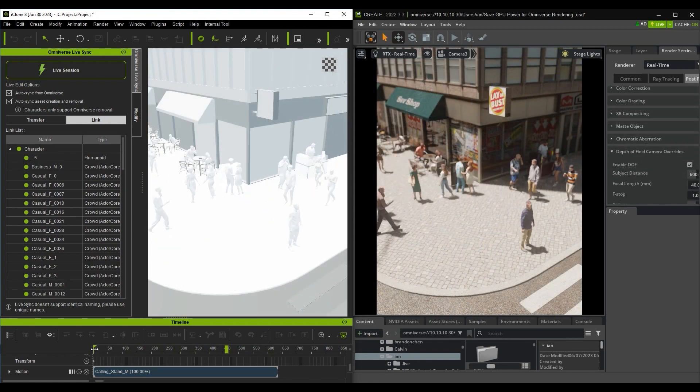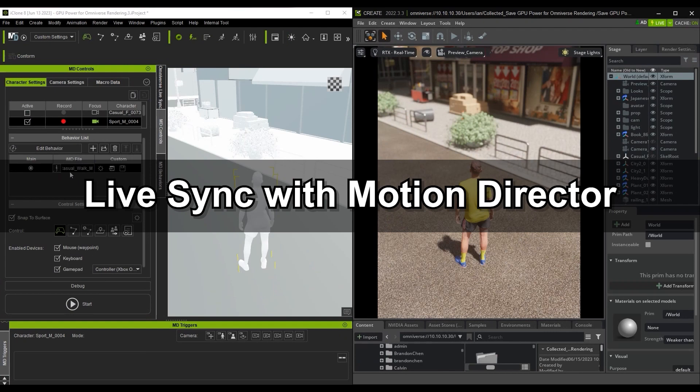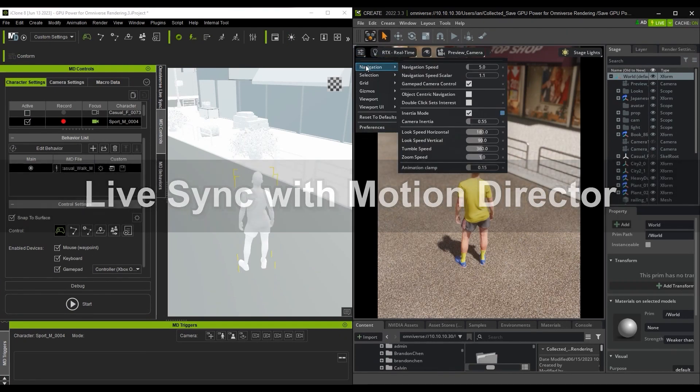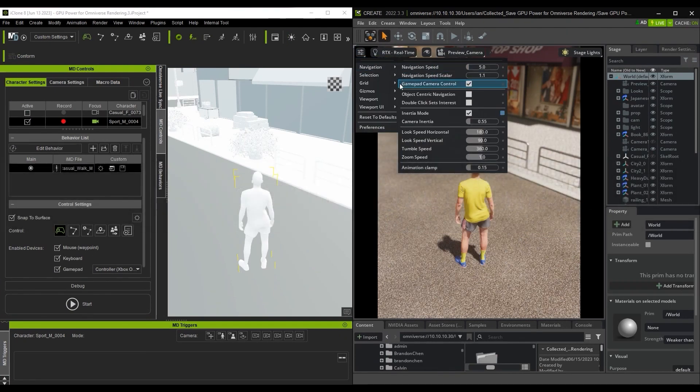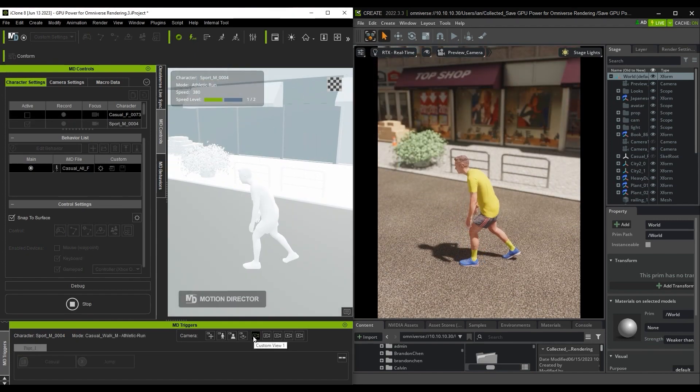You can also save time by using Live Sync with iClone's Motion Director tool. If you're going to use Motion Director, ensure that you disable the gamepad camera control in the USD Composer to avoid any input conflict.